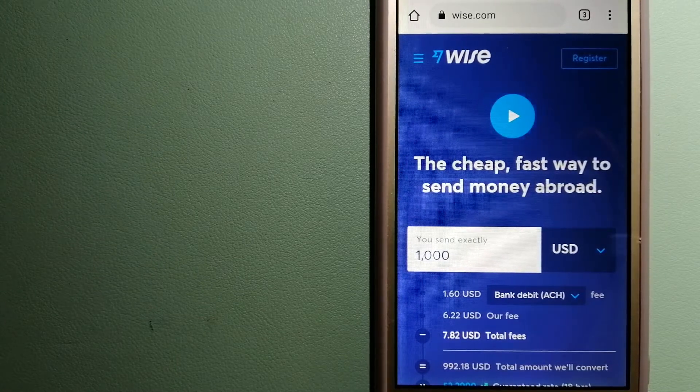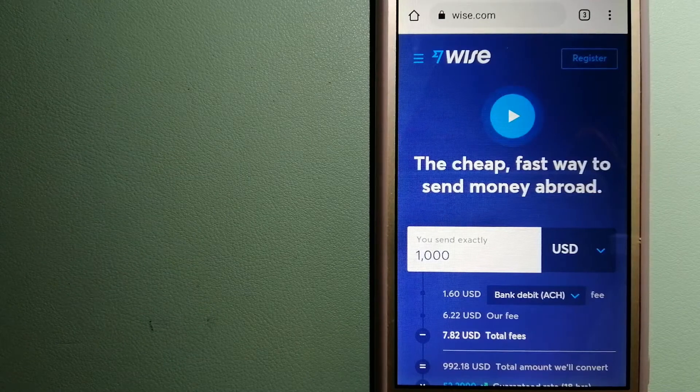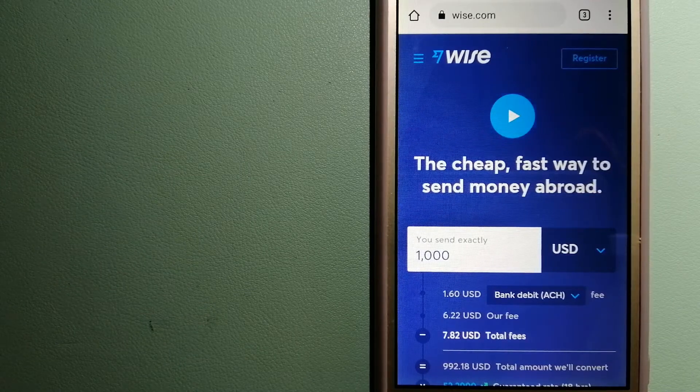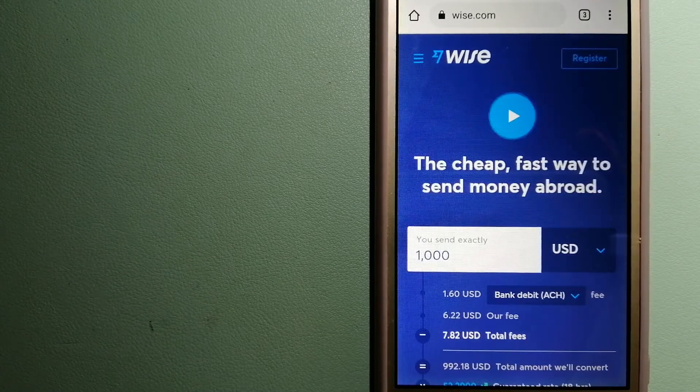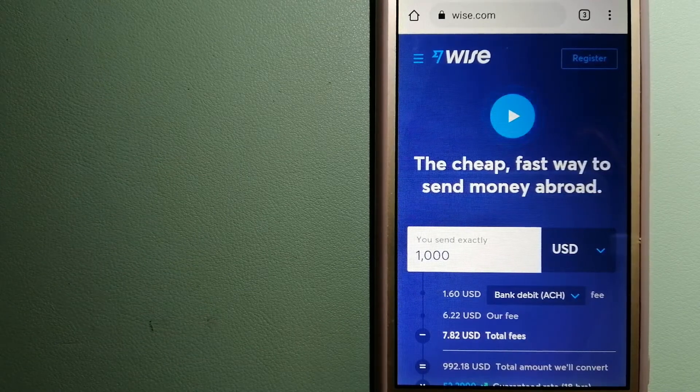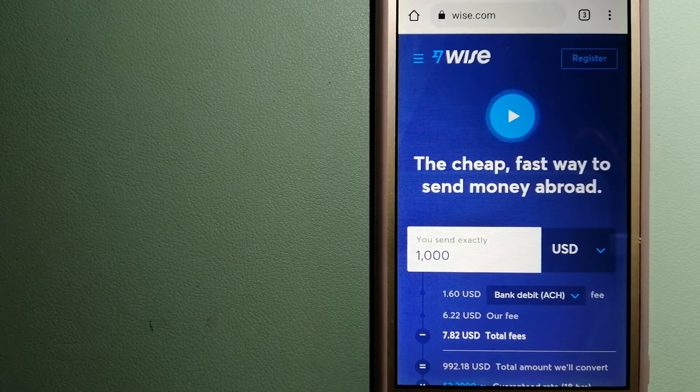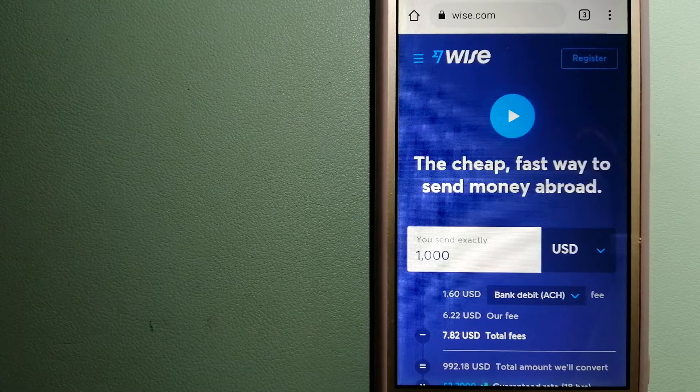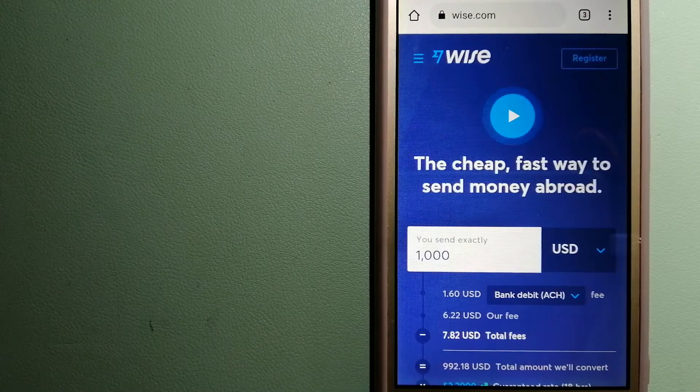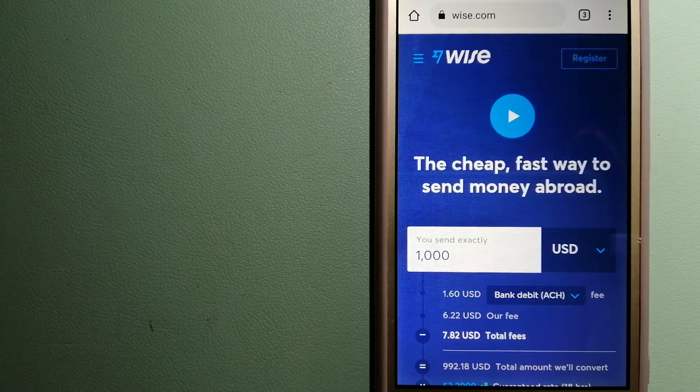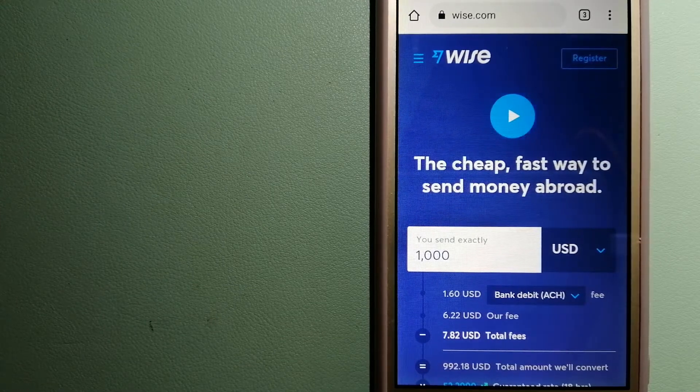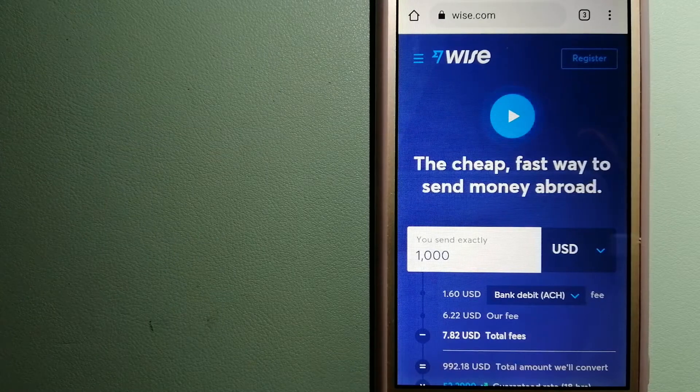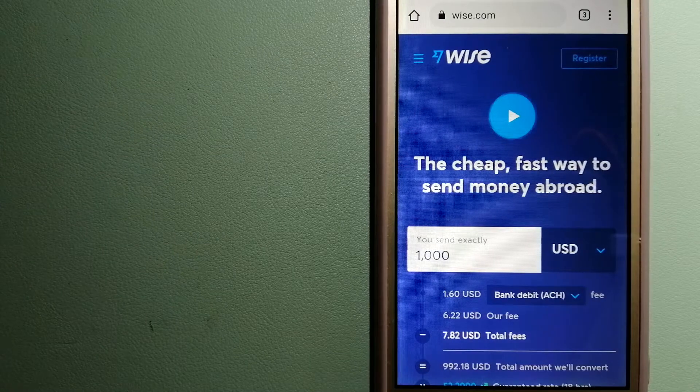Using Wise is as simple as sending money from A to B, but behind their app and website is a complex engine of currencies that is being designed, built and powered by their talented teams in cities around the world. For more information on Wise, just check the video description.